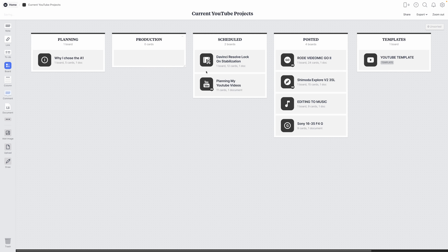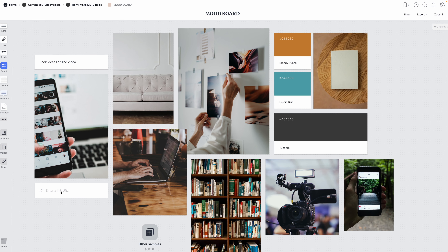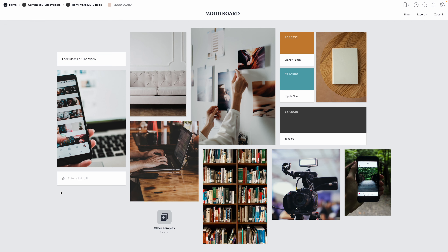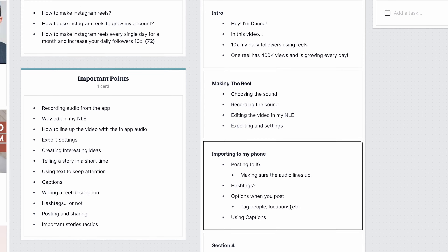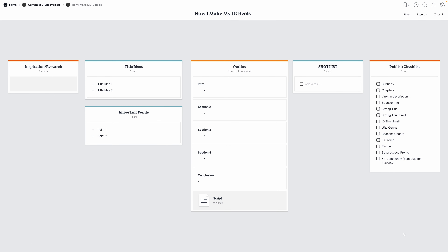So in this video, we're gonna take a look at how I simplify and declutter the planning process of my YouTube videos with the help of a tool called Milanote. I'll show you my planning process, my template, and also explain why I approach things the way that I do. So secure the cup, and let's do some planning.